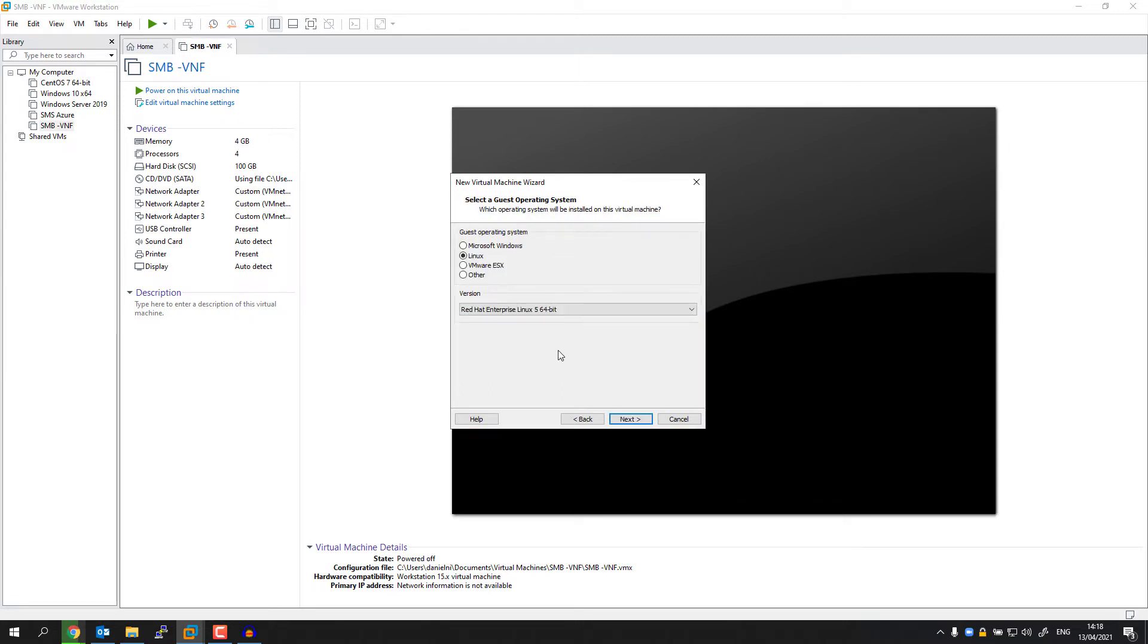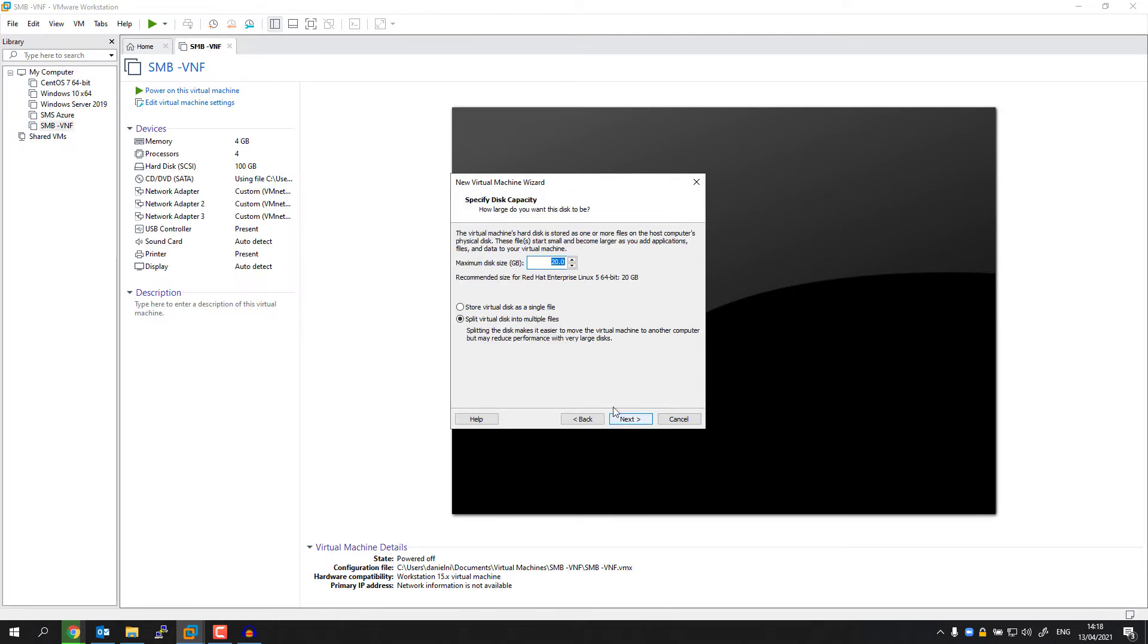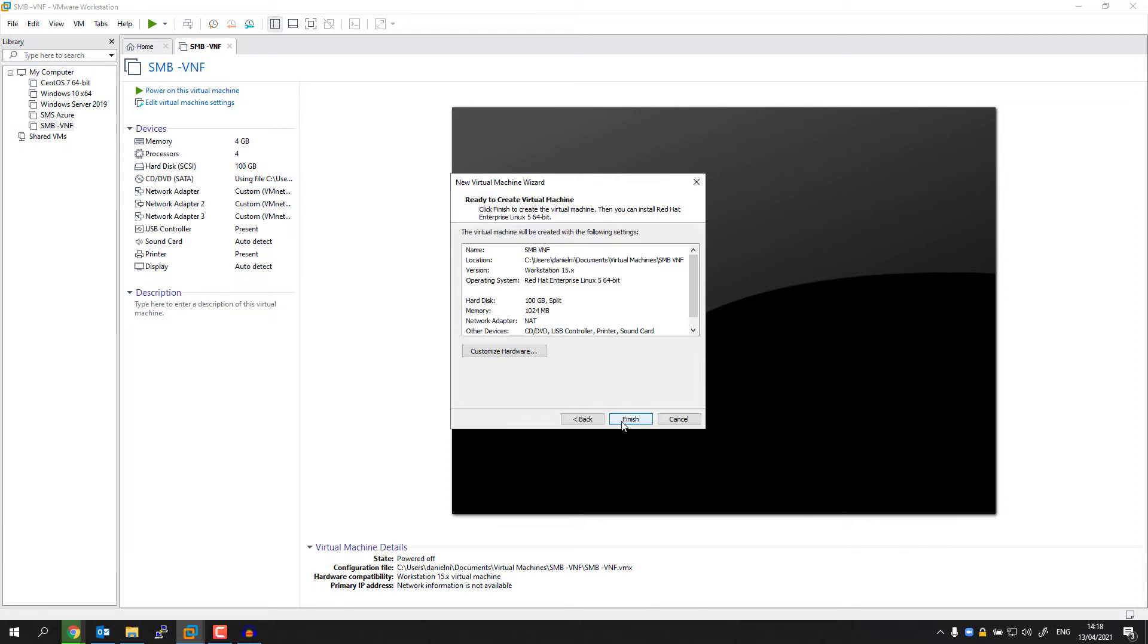Here I'm going to select Linux and Red Hat Enterprise 5. Select Next. Give it a new name. I'm going to give it 100GB just for demo purposes. Hit Next and Finish.